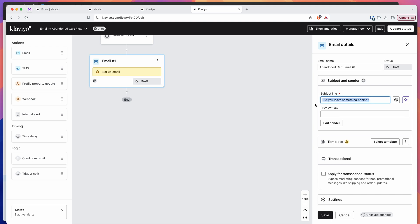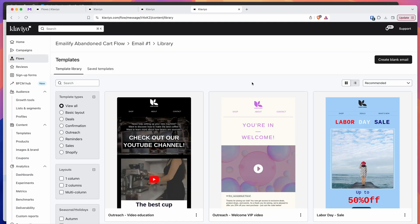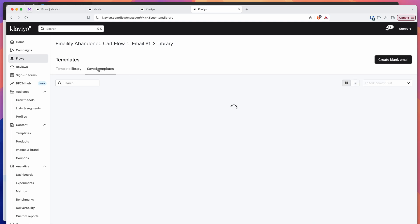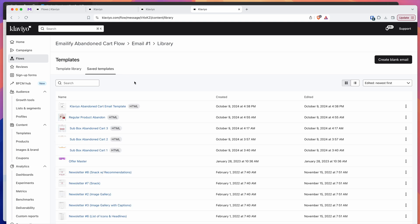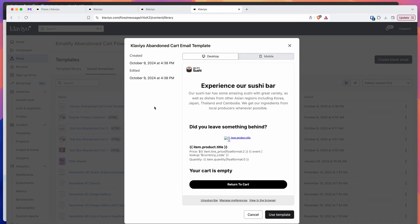You can give it a subject line — something like 'did you leave something behind?' You can call it whatever you like. Then go down where it says template and click on select template. Once the template page loads up, go to the saved templates tab and click on it. Underneath this list, you'll see our brand new one called 'Klaviyo abandoned cart email template' at the very top.